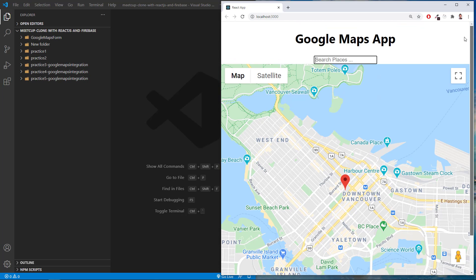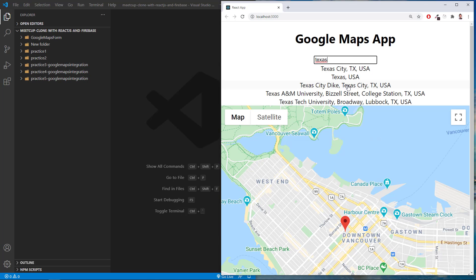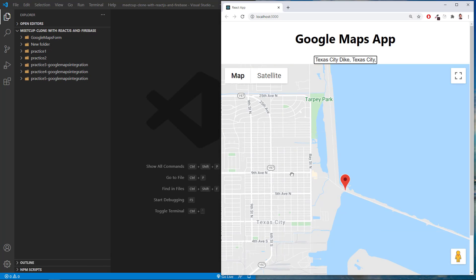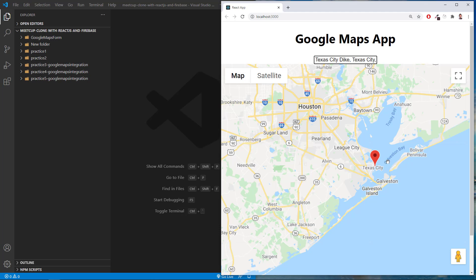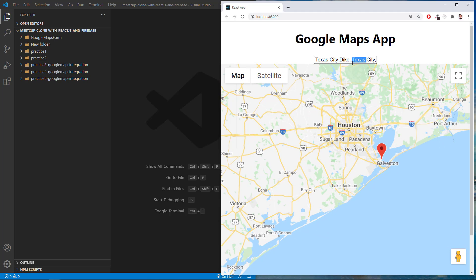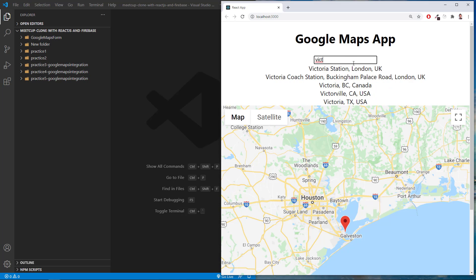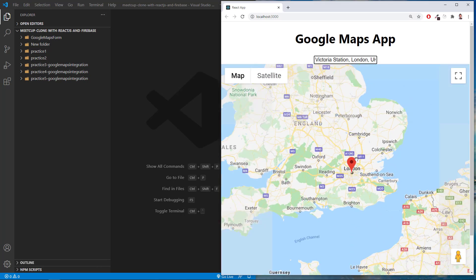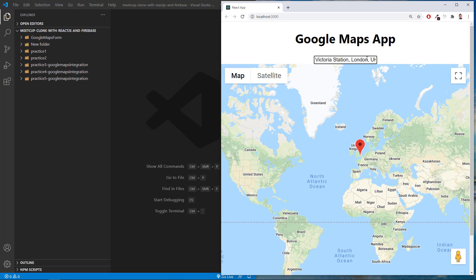So here I have Google Maps installed — it's a little bit out of the CSS style position, kind of overflowing at the bottom, but that doesn't matter. In the input form area we can type in my current location, Vancouver, or go to Texas. It goes to Texas — as you can see, the map updates. We can do Victoria, London UK, and it updates to the new map location as soon as we type or enter the location.